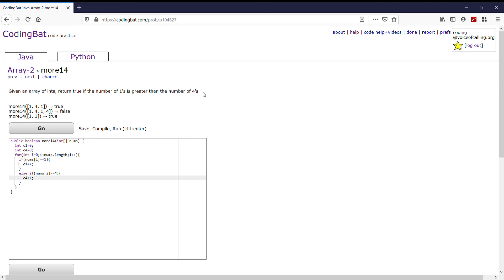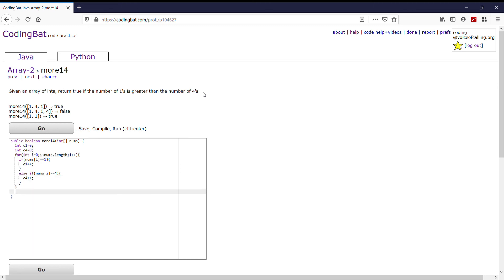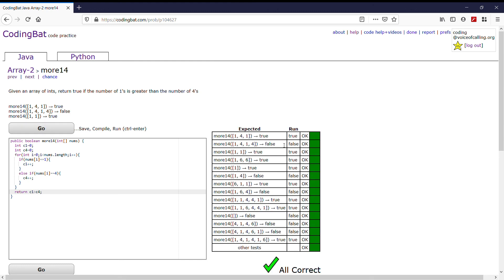After it loops through the entire array, it will have added into our ones and our fours counters. Right here we can just return c1 is greater than c4. And if we run this, we see that it works.